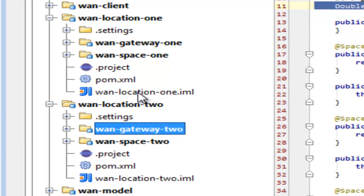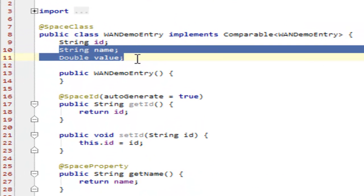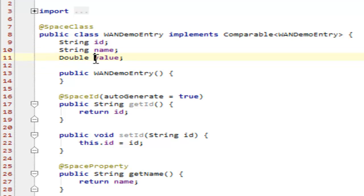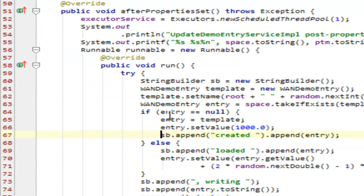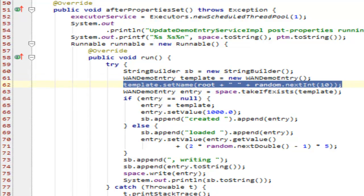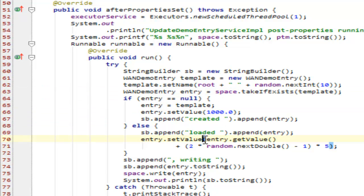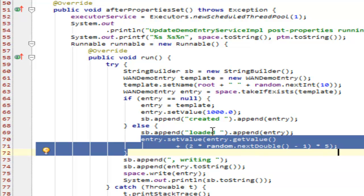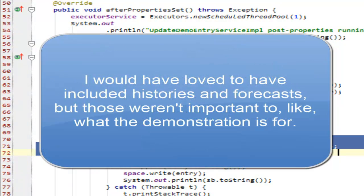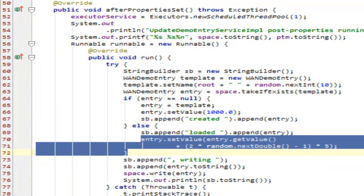The actual application itself is writing a set of WAN demo entries into a space with slight changes if they already exist. Basically, they have a name and a value. The name is the space name, so it'll be like 1 or 2 plus an integer. It takes it from the data grid if it exists. If it doesn't, it writes it in. If it does, it modifies the value slightly and writes it back in so that we have a constantly updating data set. It'll look something like stock prices. And our client runs a swing client that pulls from one of the data grids.